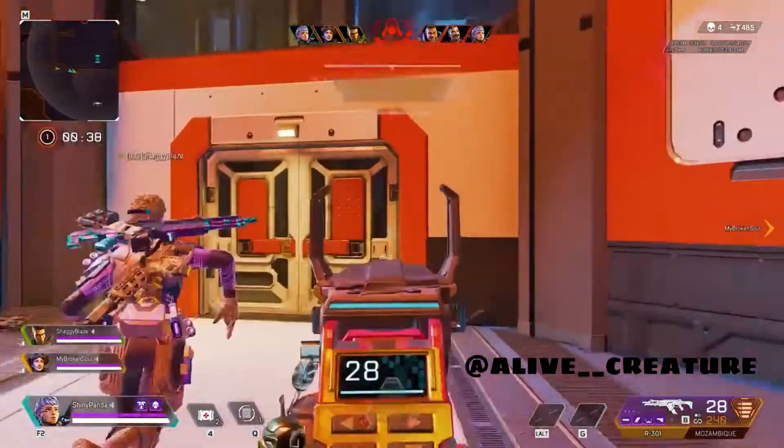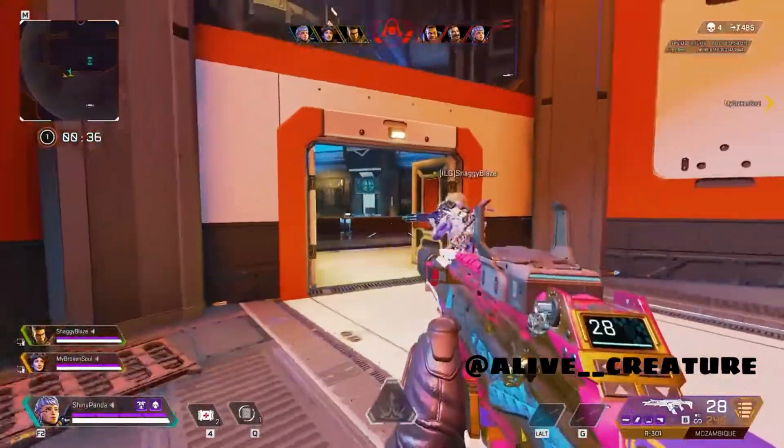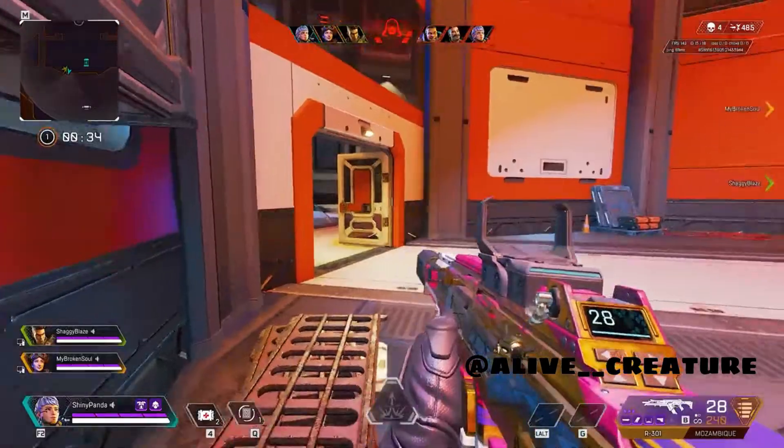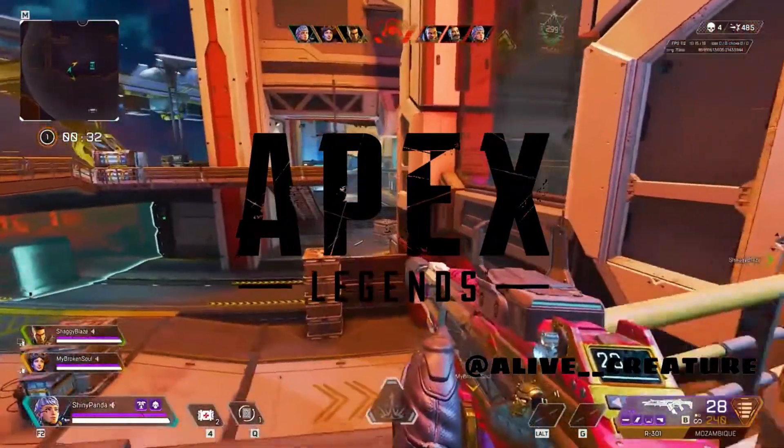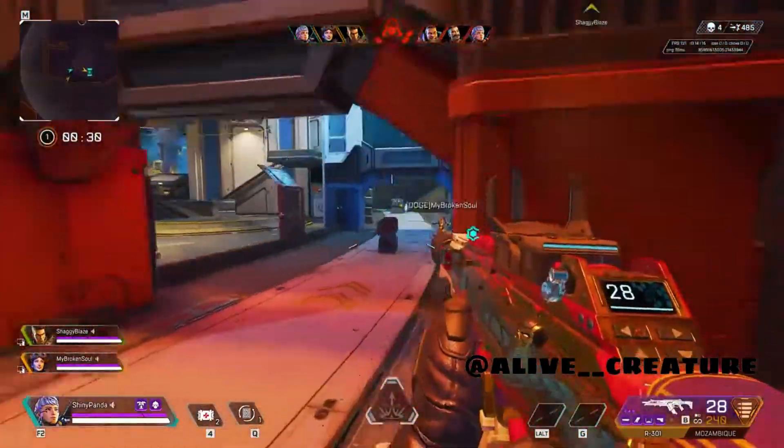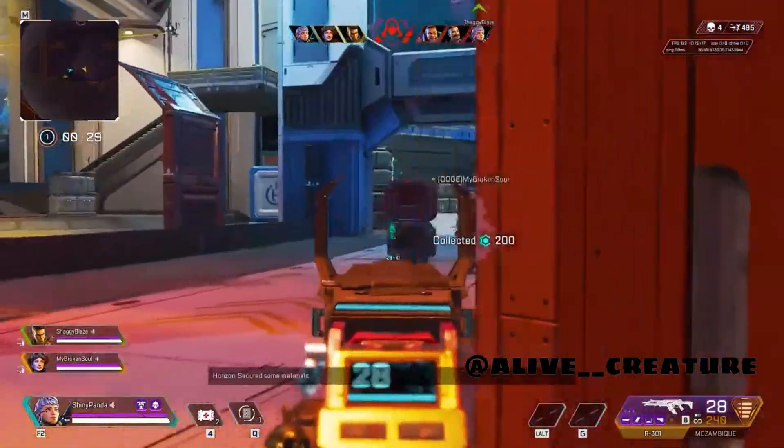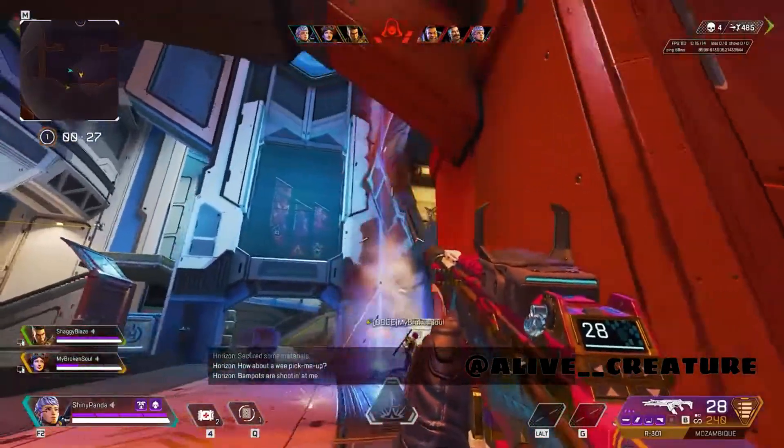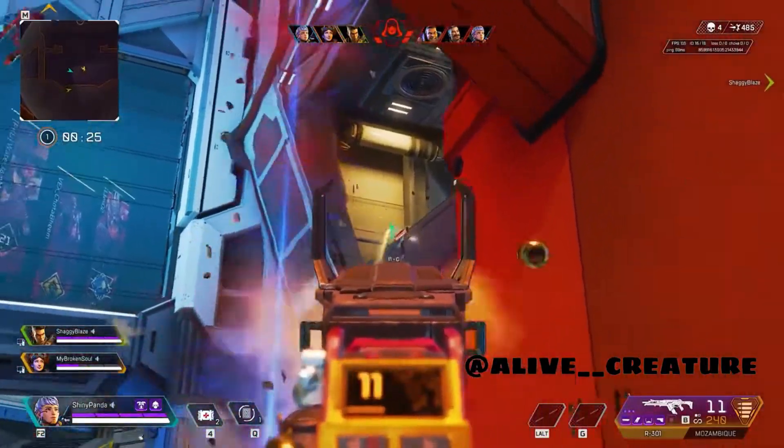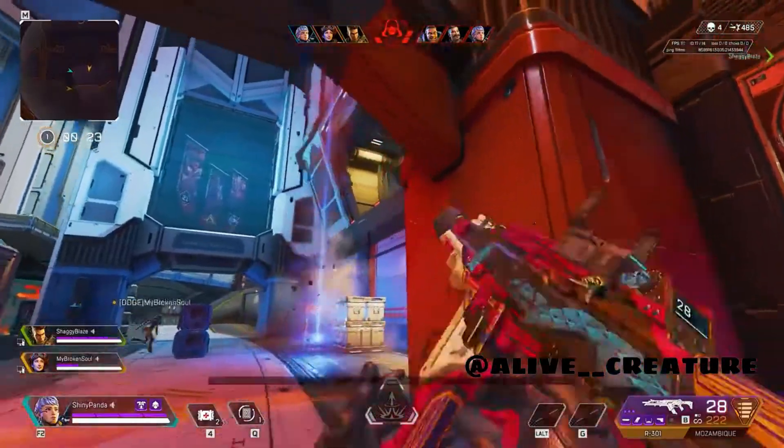Hey gamers, this is your AliveCreature, welcome back to a new video. Today I am going to make this 56GB mega game run on a low-end PC. This game released back in 2019, so it is a heavy game, so let's tweak after the intro.